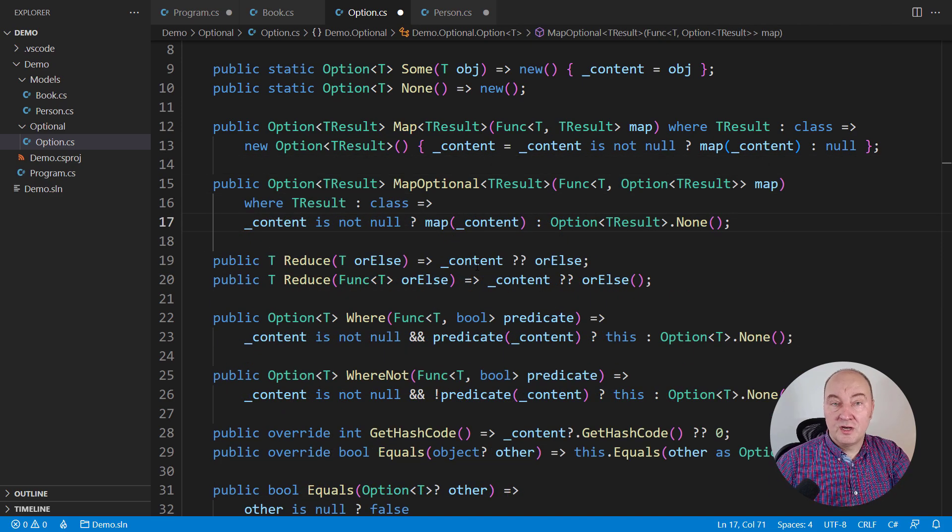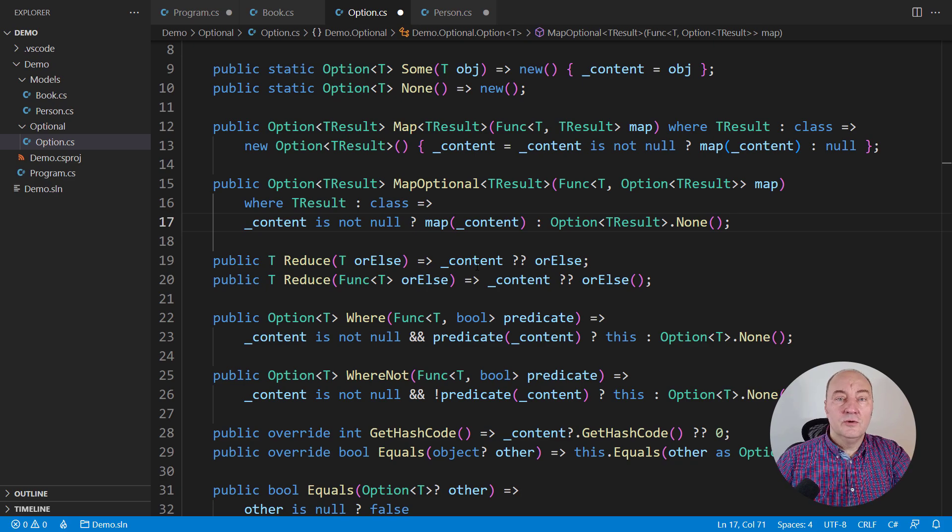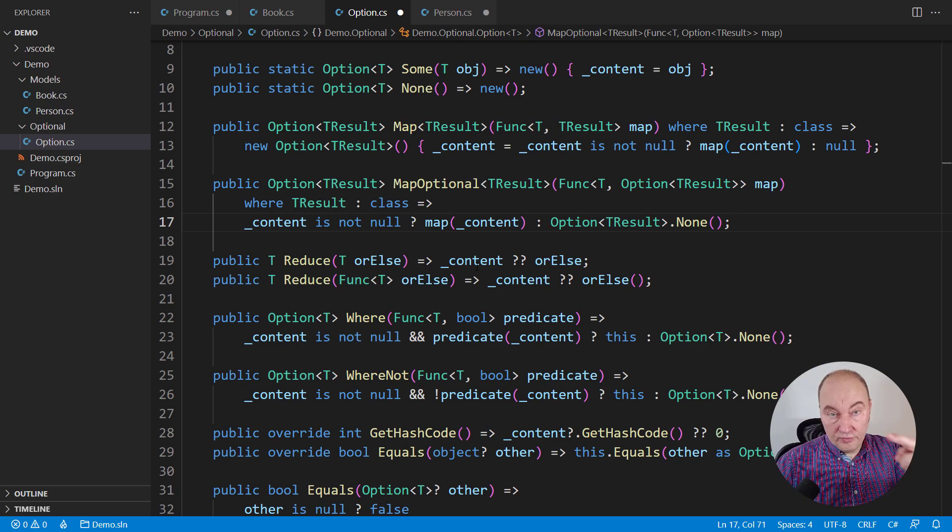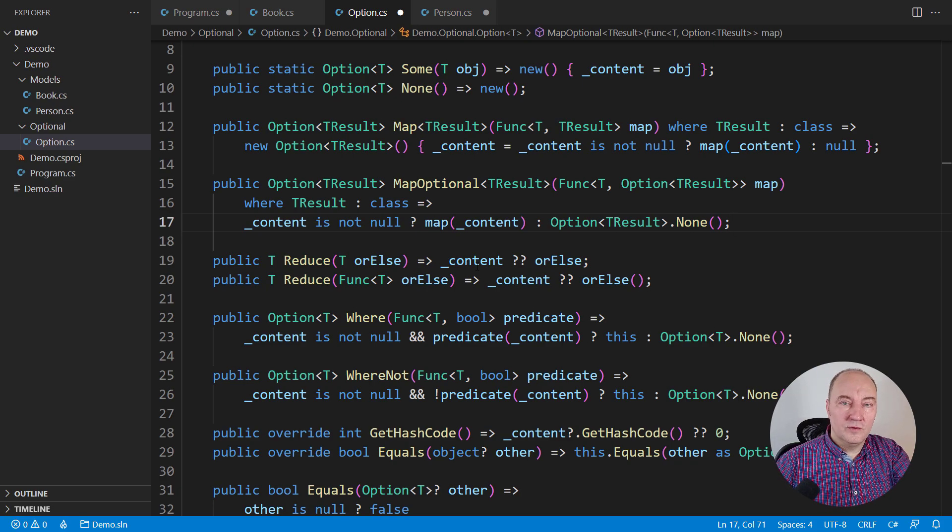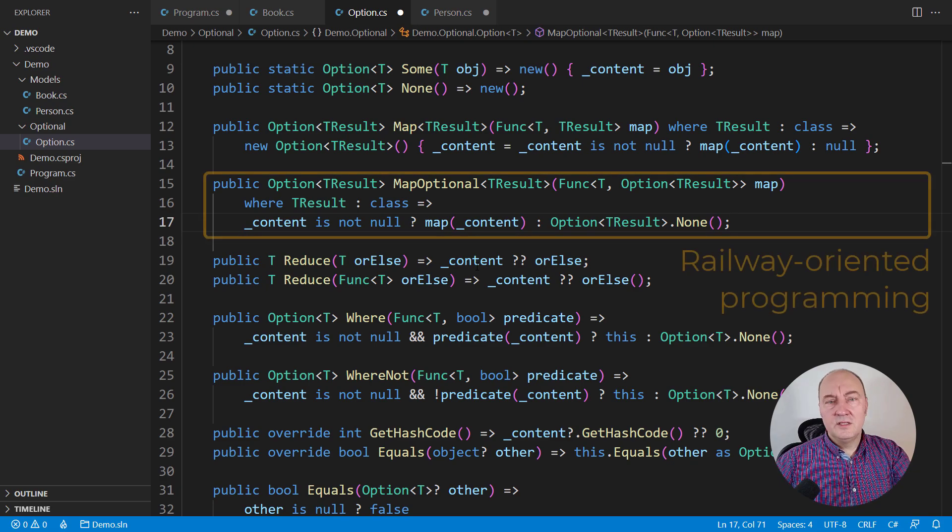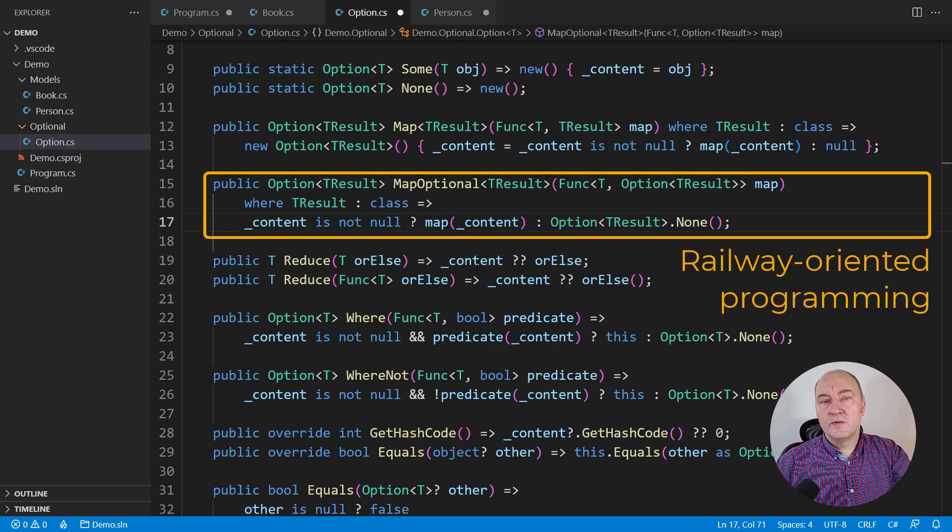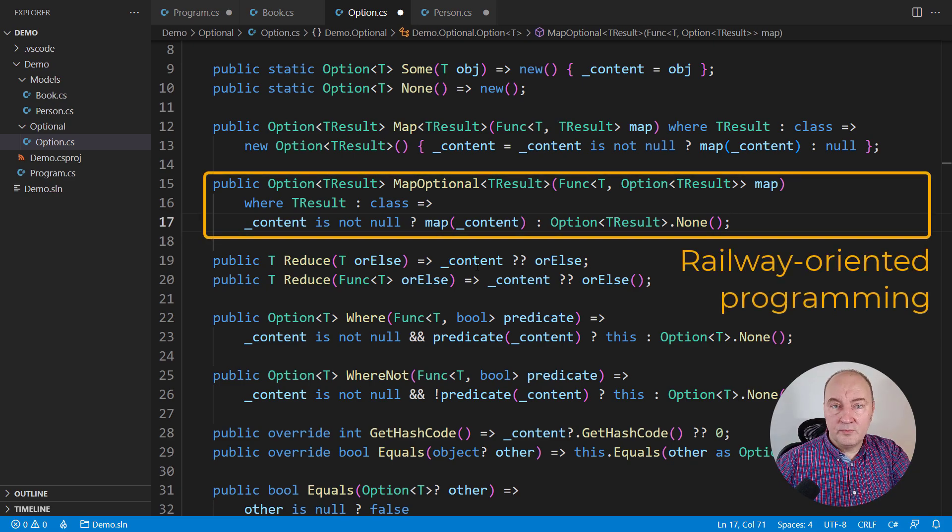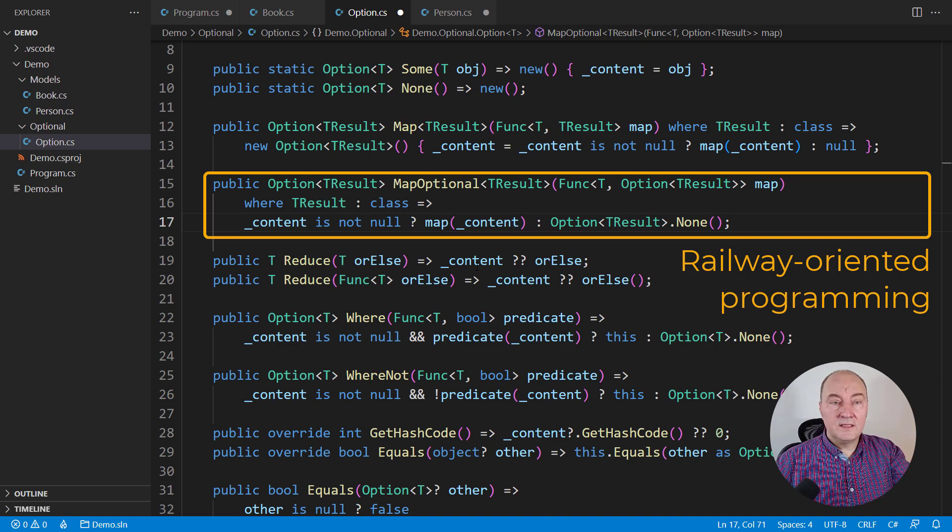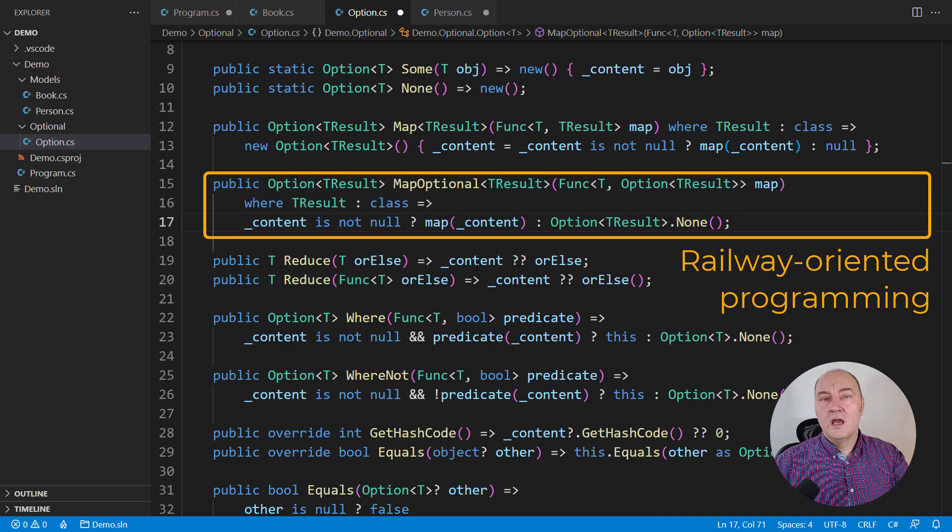Another useful function, map optional. Maybe you already have a function which returns an optional object. We have that in the demo code over there, and it's waiting for us. This is also the example of the so-called railway-oriented programming. You may have heard of that.